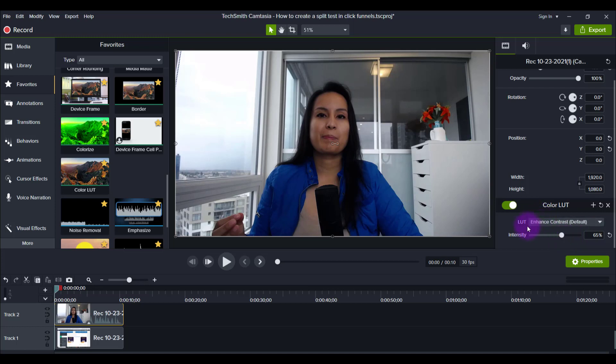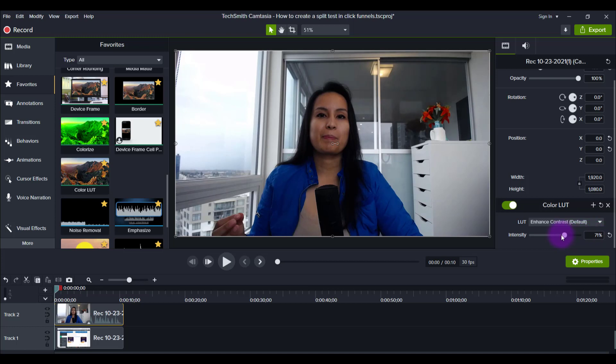These LUTs are going to work really well if you have really nice type of footage, like outdoor stuff, cinematic type stuff. As you can see, I lowered the intensity down to 65 because if you bring it up to 100, in my opinion, that has too much contrast.